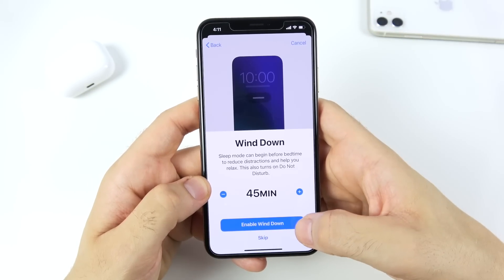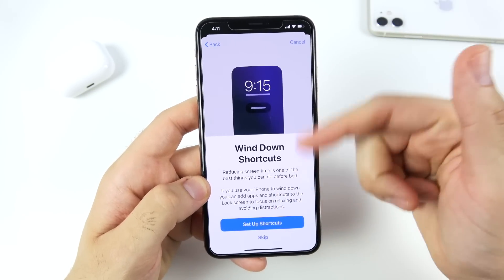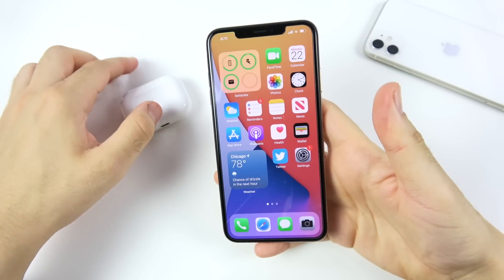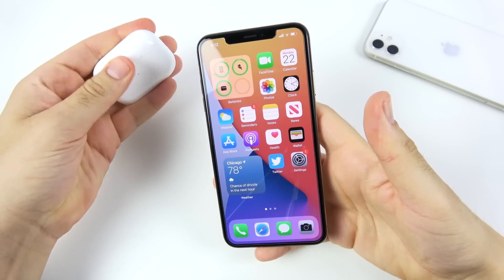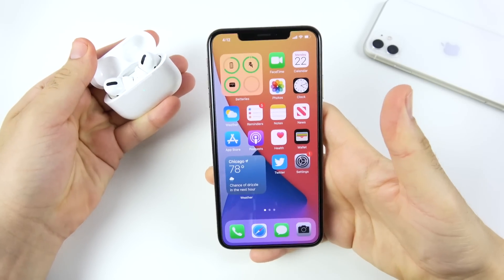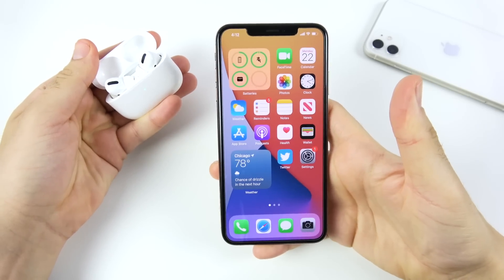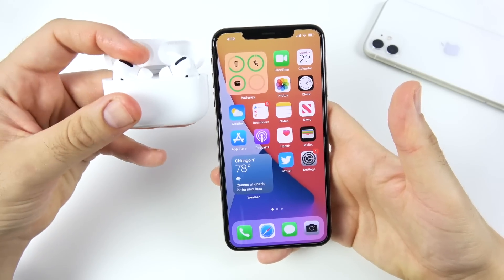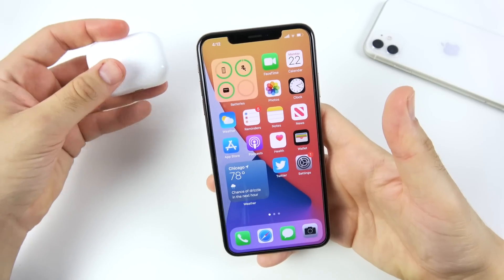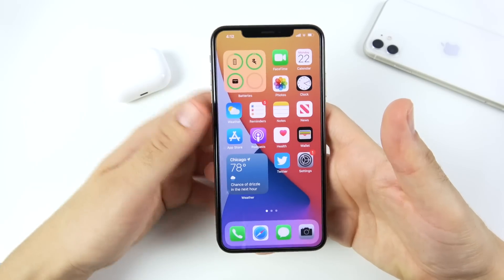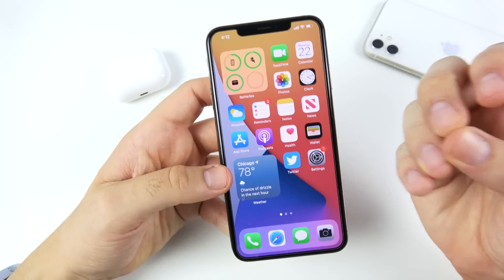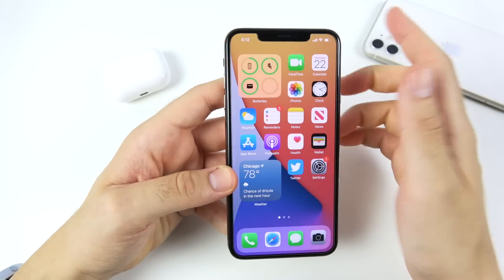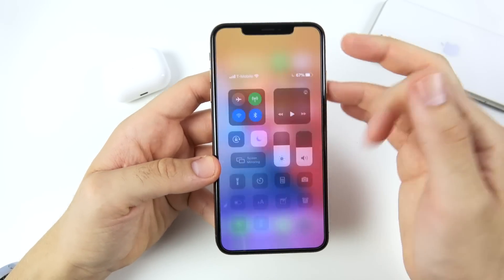If you use AirPods, automatic switching between devices is going to be very easy in iOS 14. It'll automatically detect the AirPods on your iPhone, and when you switch to your Mac or iPad, it'll detect them there as well. The overall AirPods experience with iPhone is going to be much better.